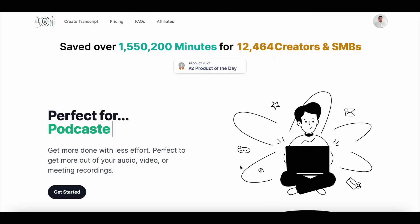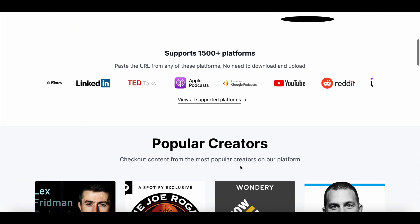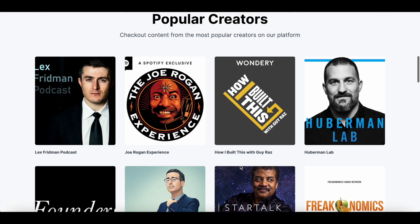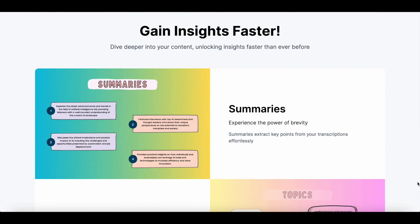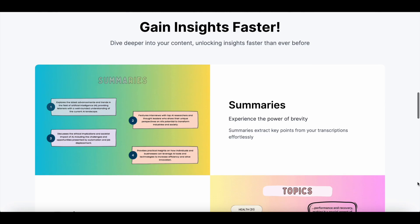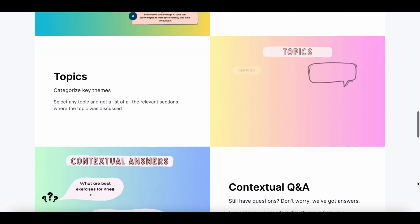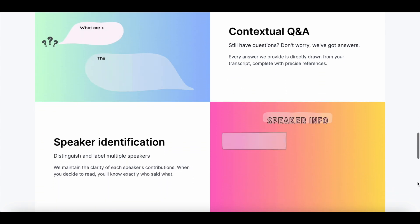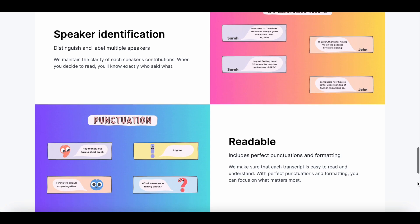Hey everyone, this is Sandeep here from 99signals.com. In this video I'll be doing a review and tutorial of transcript.lol, which is an AI-powered transcription tool that instantly converts content from videos and podcasts into written text. In addition to creating a transcript that's 95 to 99% accurate, you can also generate other content pieces like summaries, chapters, social media posts, newsletter, blog post, and quotes from each video or podcast episode that you upload.